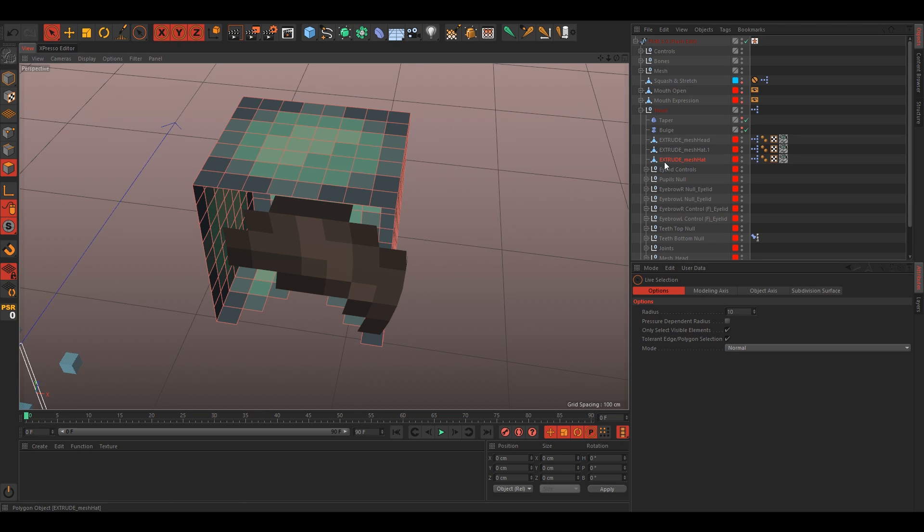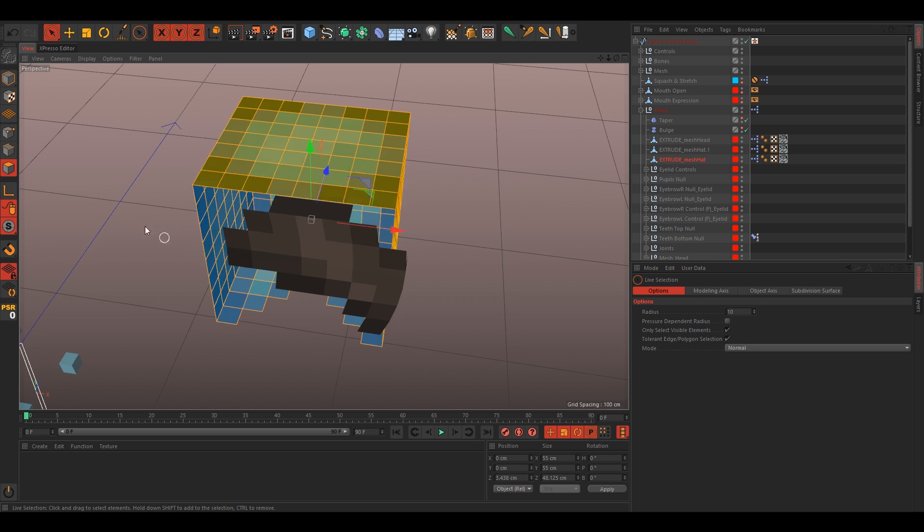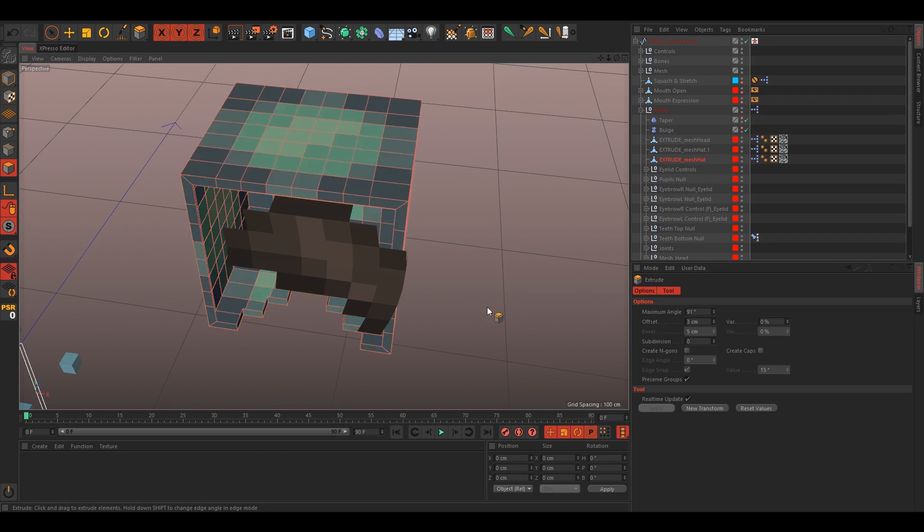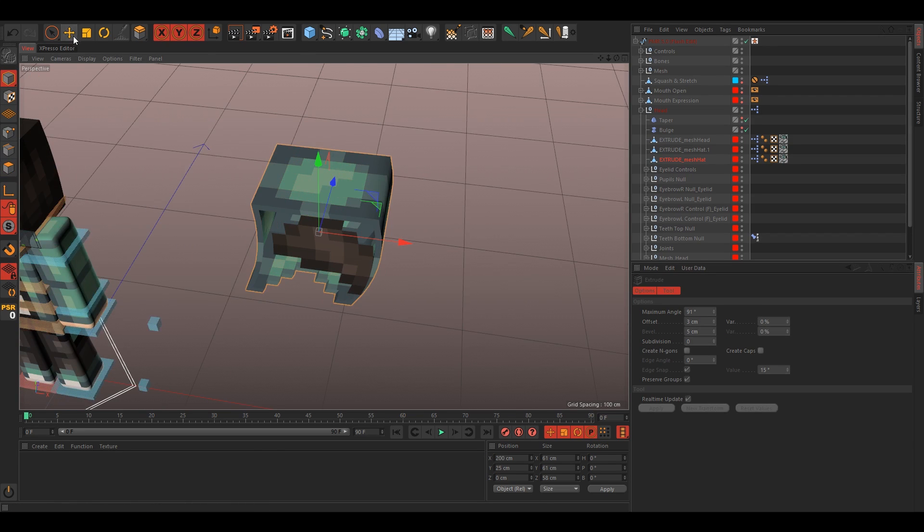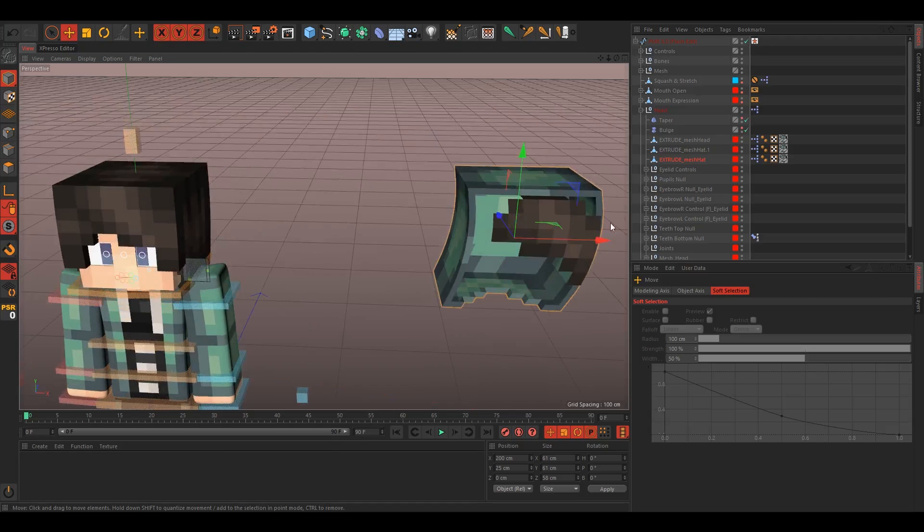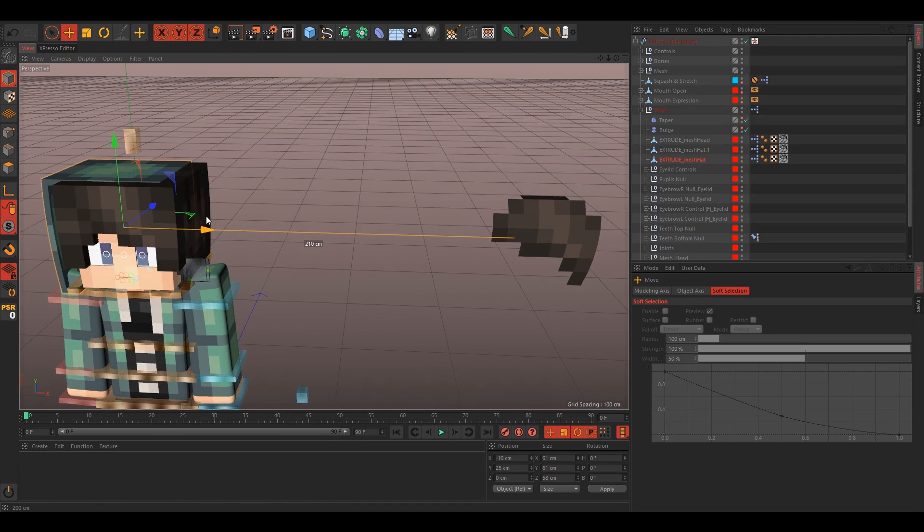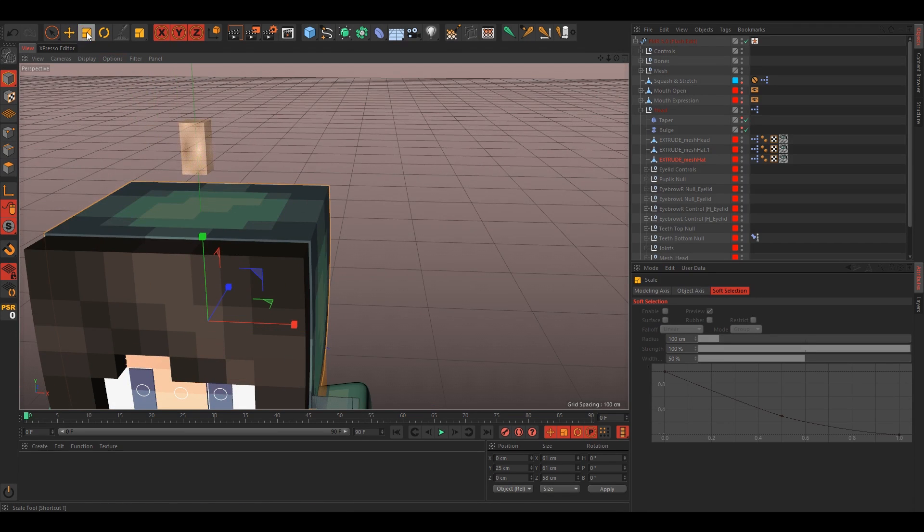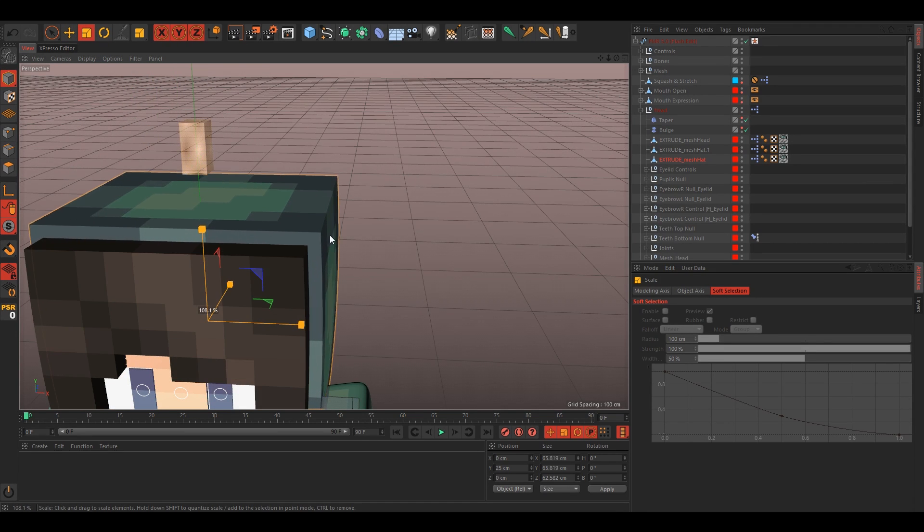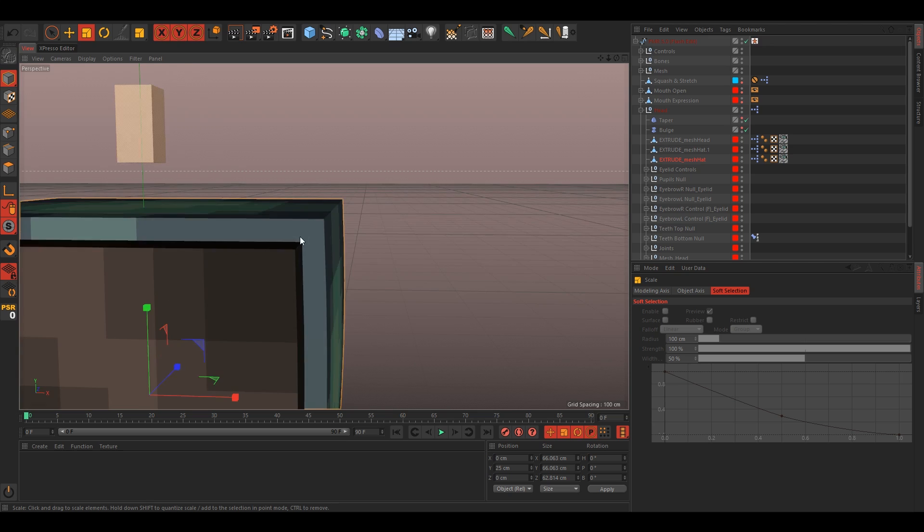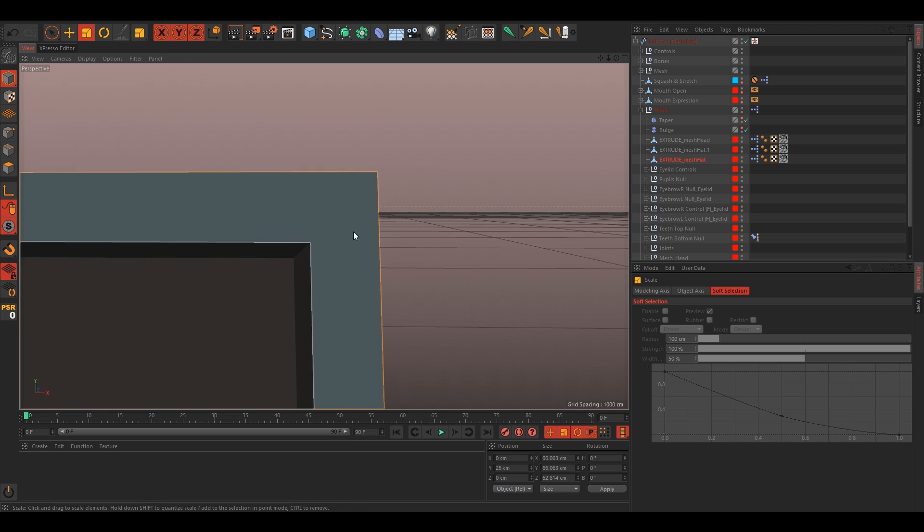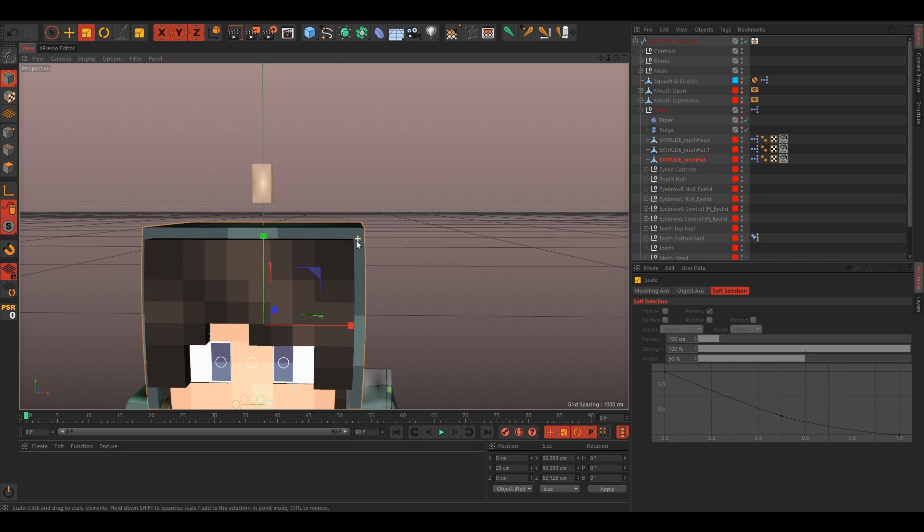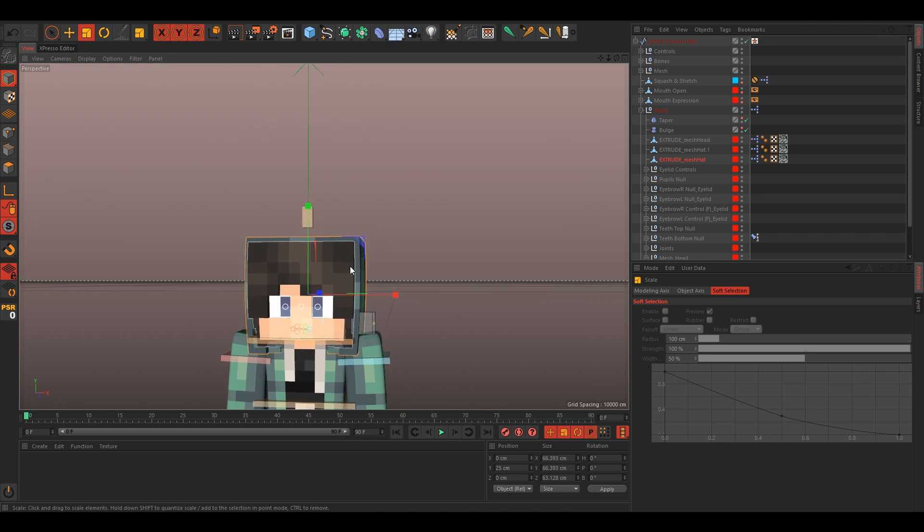We'll extrude the hood first, so just select it all, D for extrude, and just set the offset to 3. Move it over here and just go to your scale tool and scale it up so that it fits. Just like that, that's good.